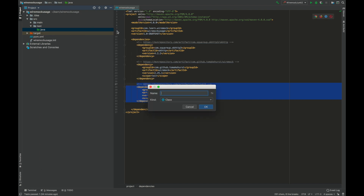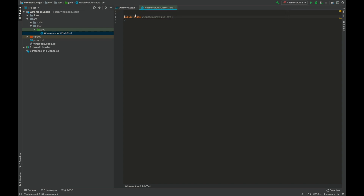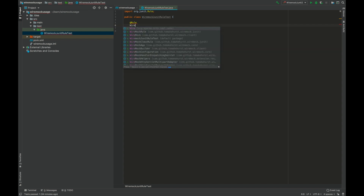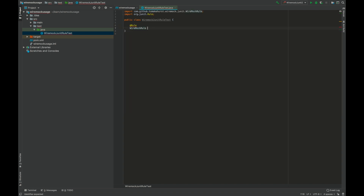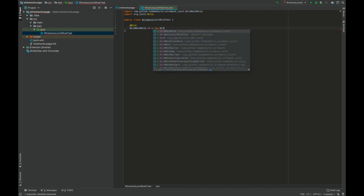I'll create a simple test file. Let's name it WireMock JUnit Rule Test. To get started, first we'll need to write a rule here. A rule is nothing but a concept in JUnit which essentially combines test setup methods like before and after. WireMock by default provides a rule for JUnit named WireMock Rule. You can simply say new WireMockRule.